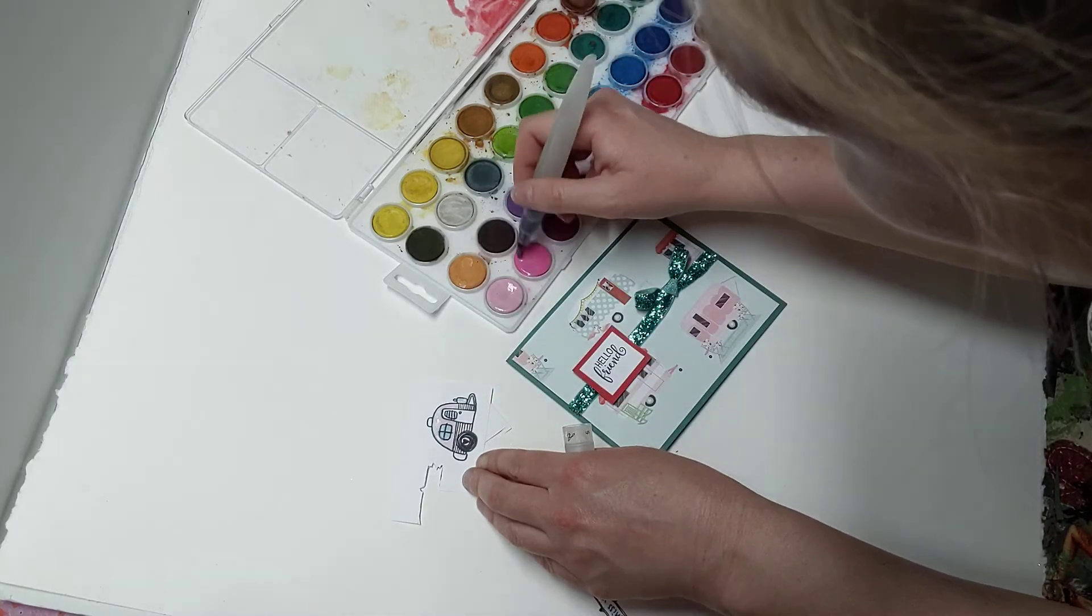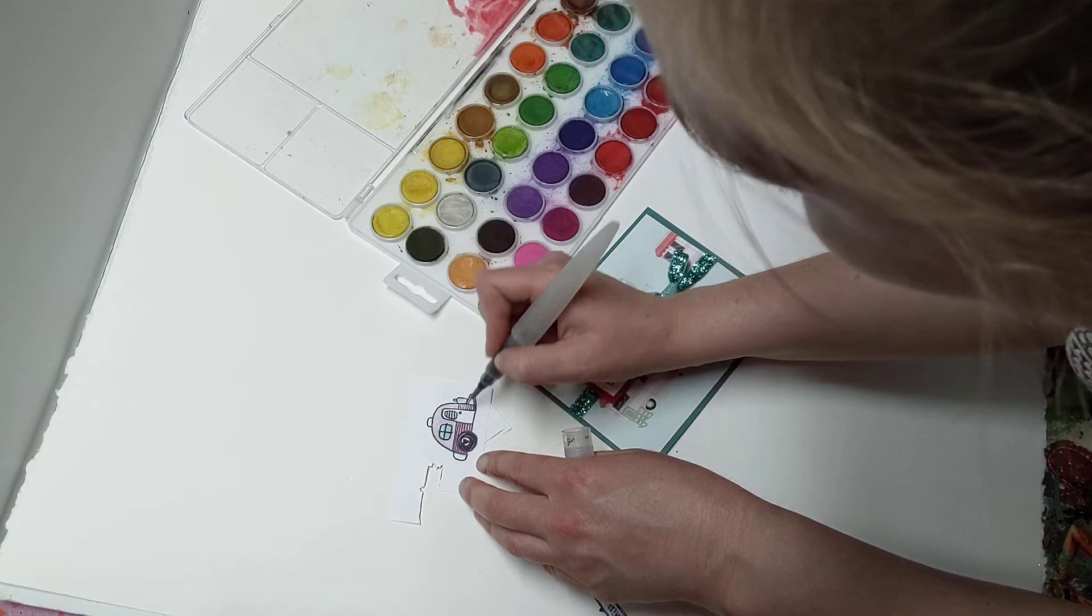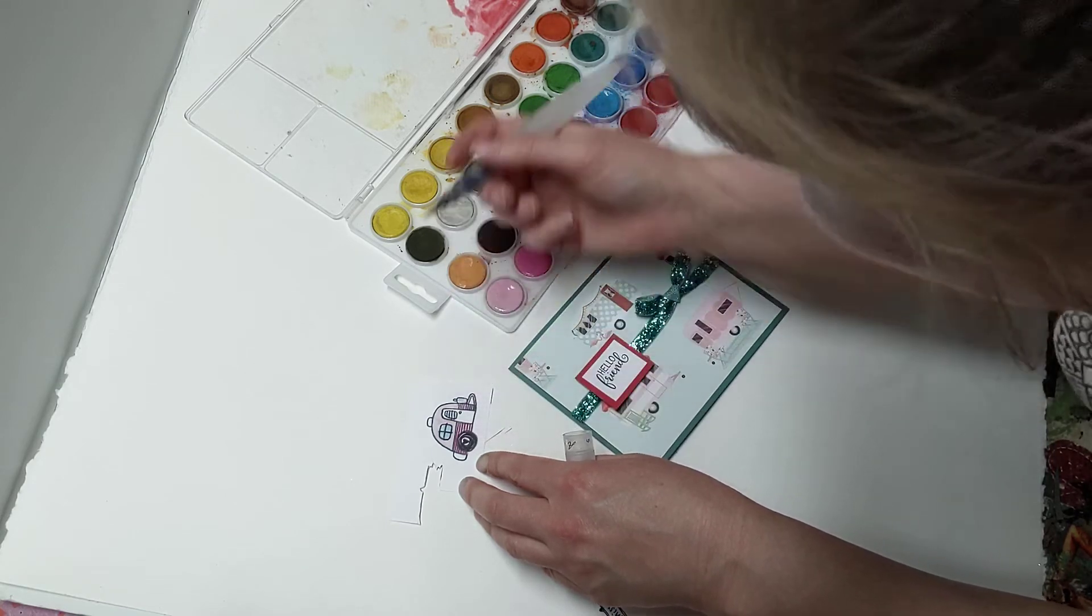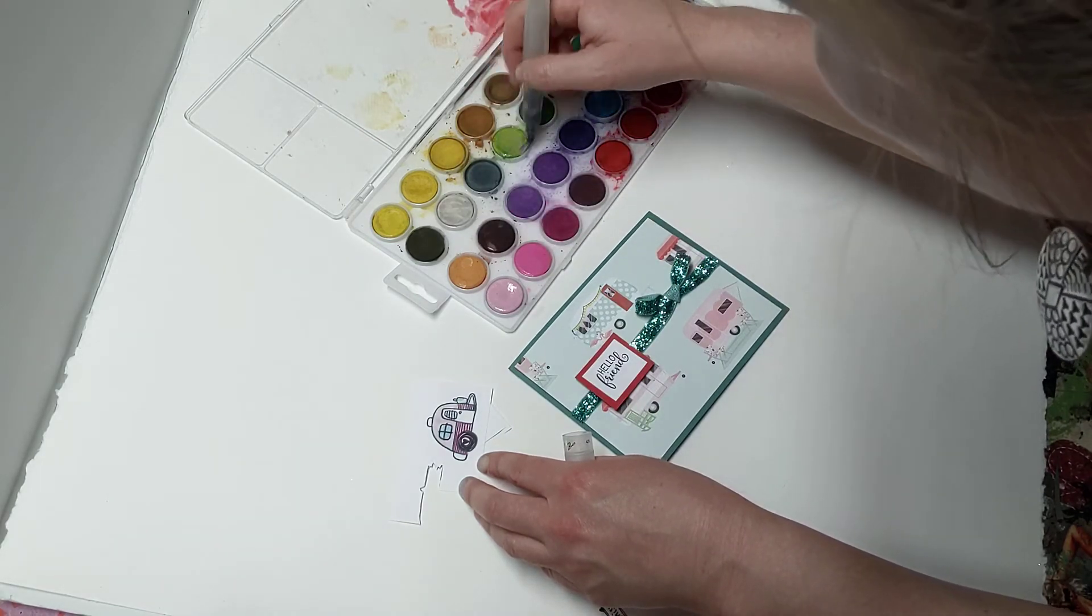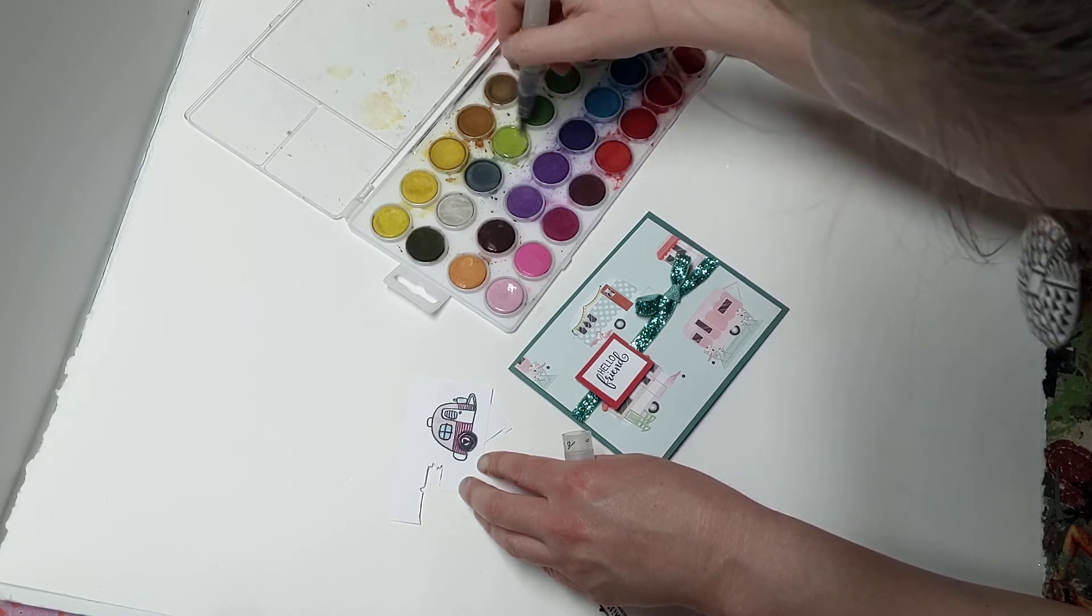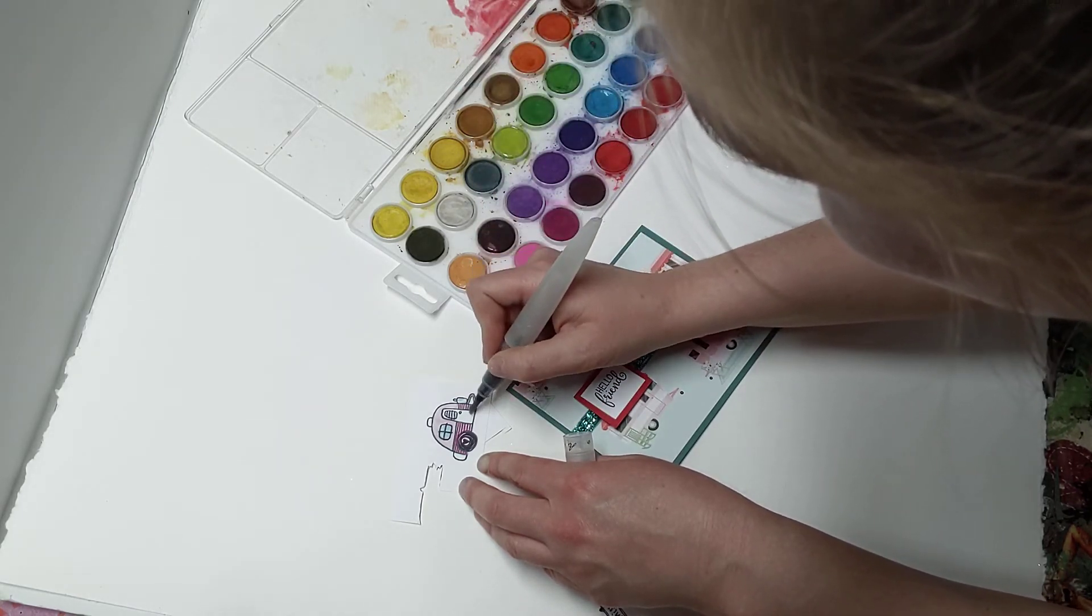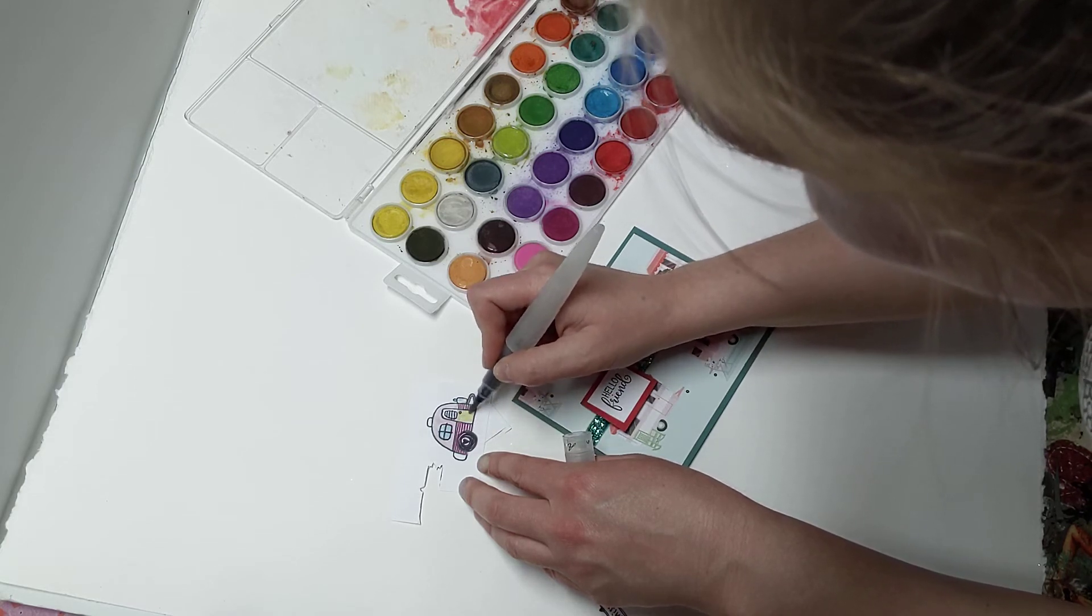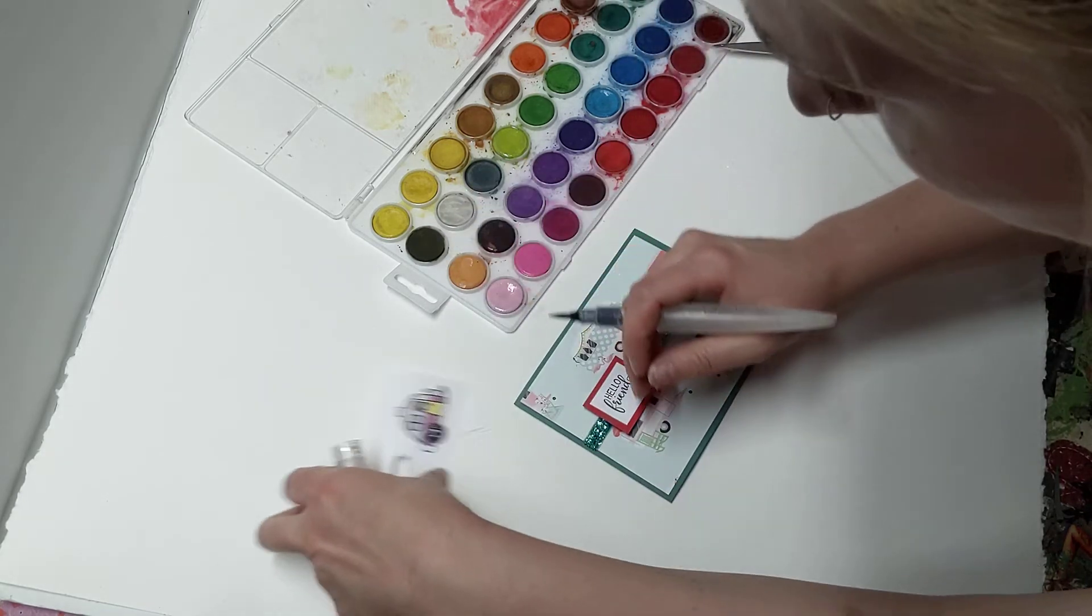All right. Now if you don't have watercolors, you can use colored pencils. You can even use like some pastel colored markers. That would also certainly work. Oh, and I think I'll probably do a little bit of green. All right. I'm keeping it funky here.